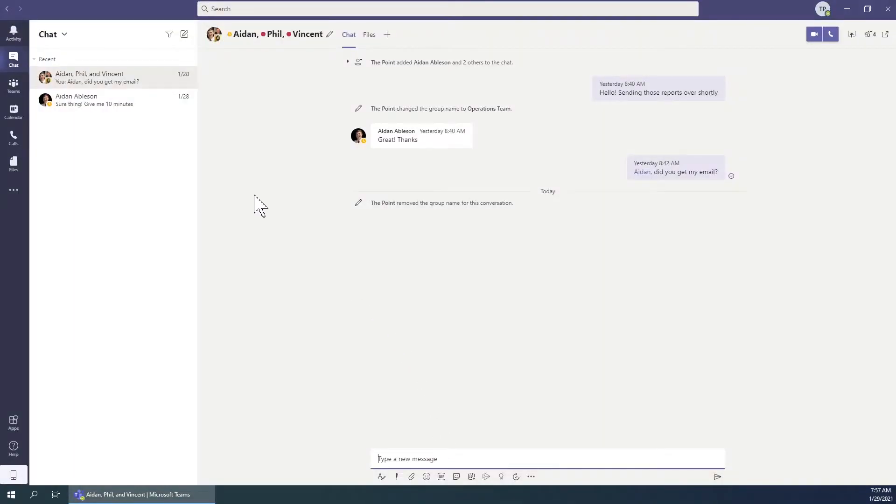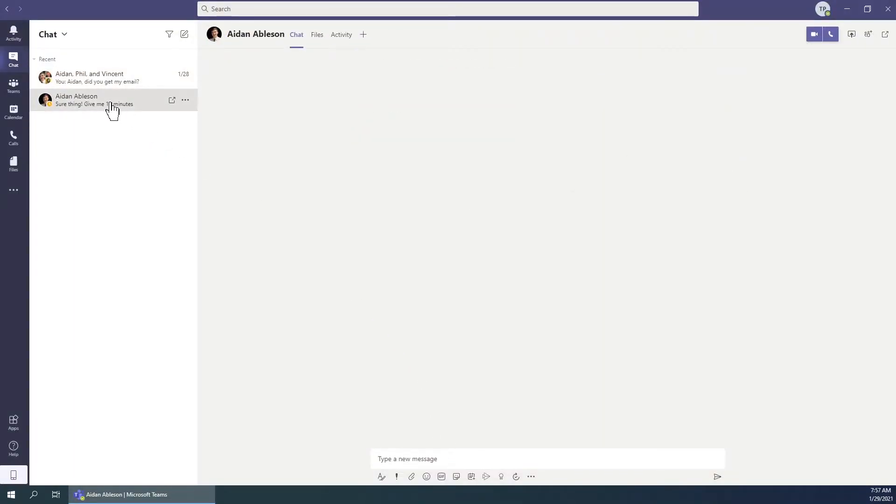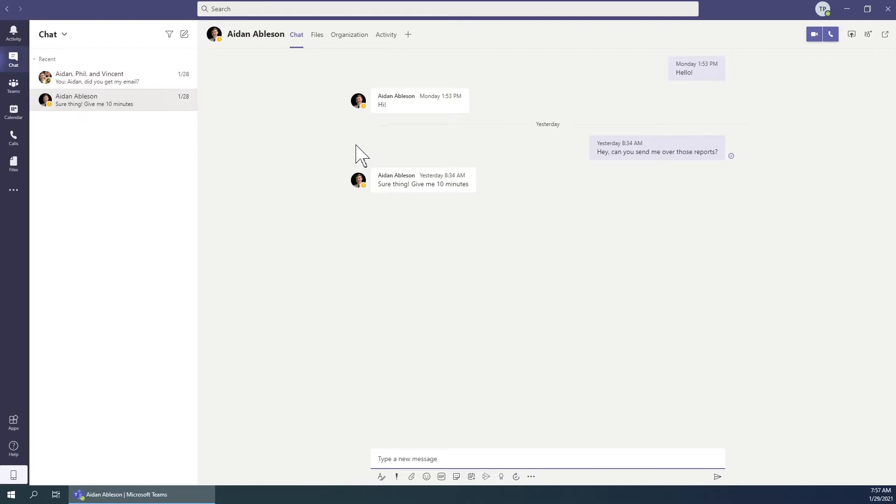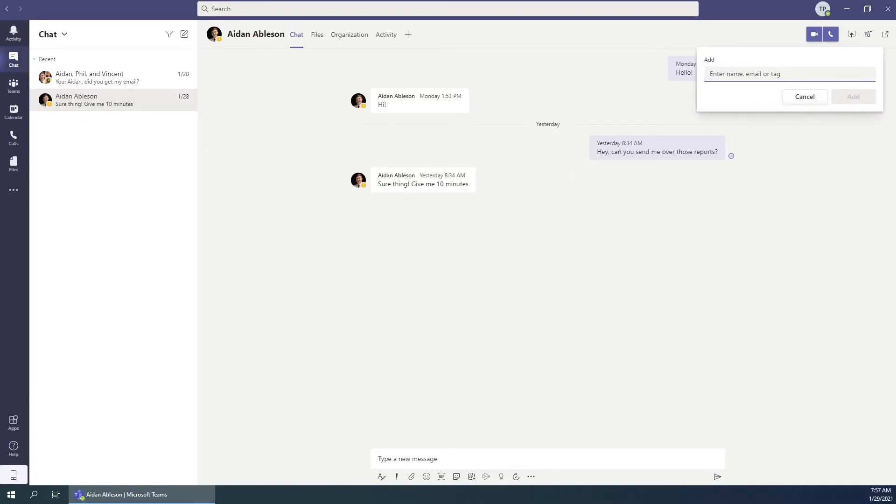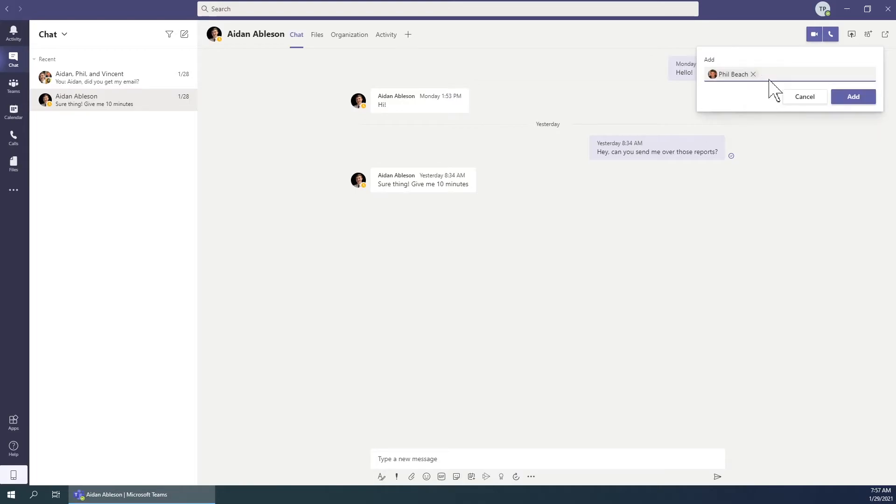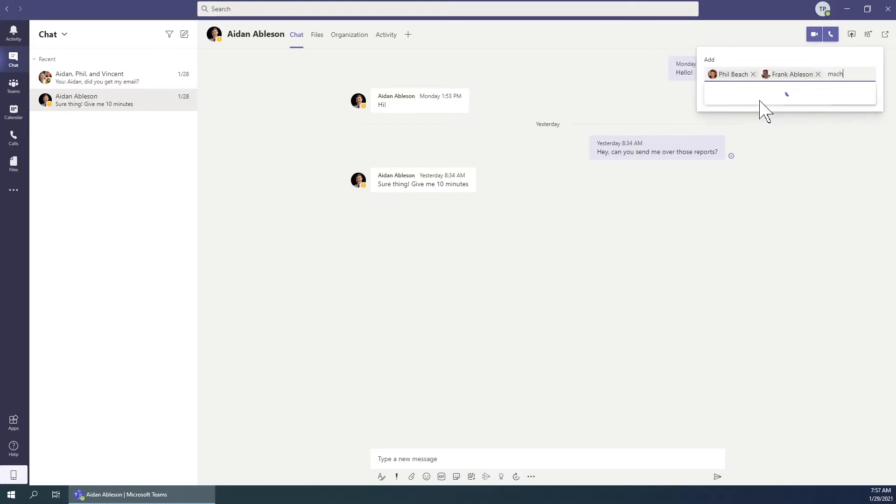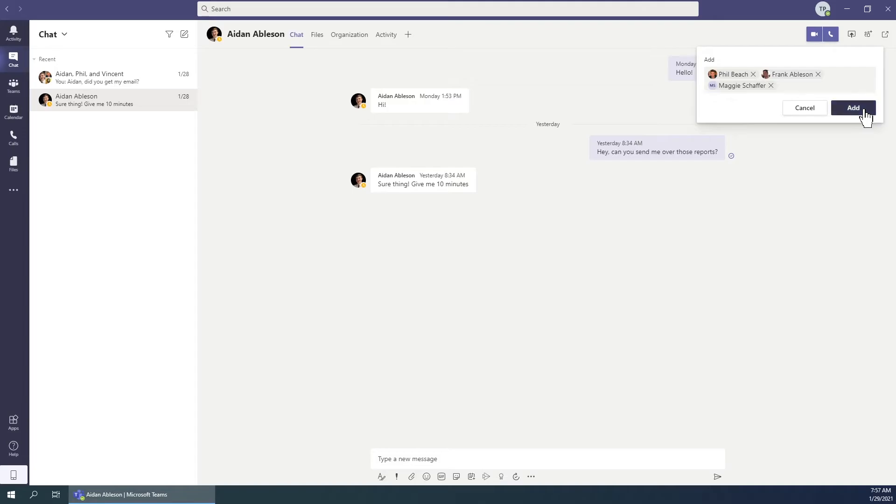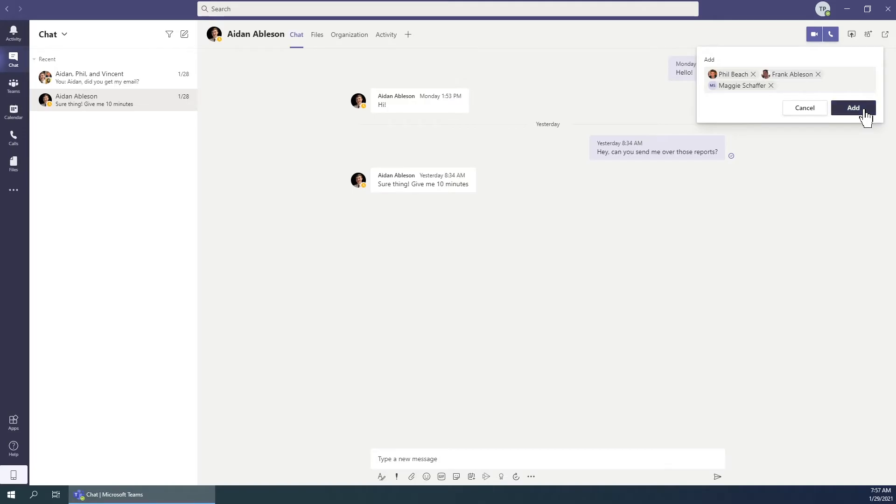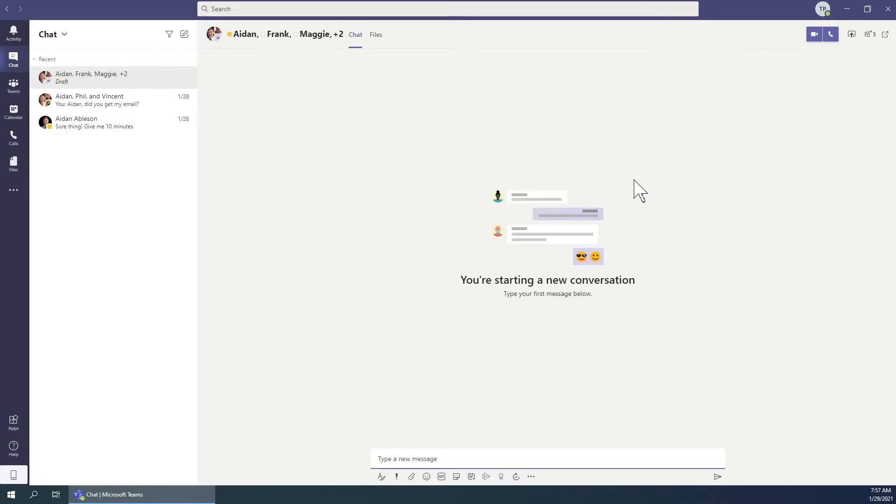Another way to create a group chat is by selecting a pre-existing chat, clicking the participants icon, and entering the recipients names. This will open a separate chat with all the included recipients.